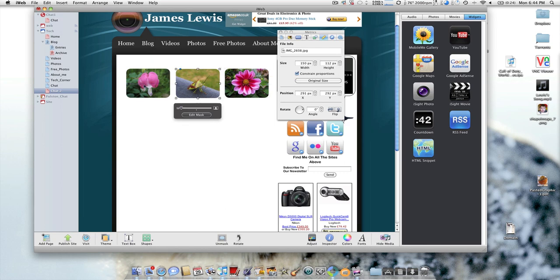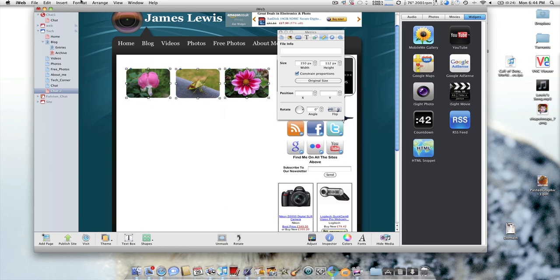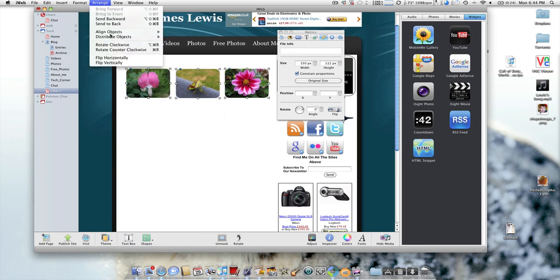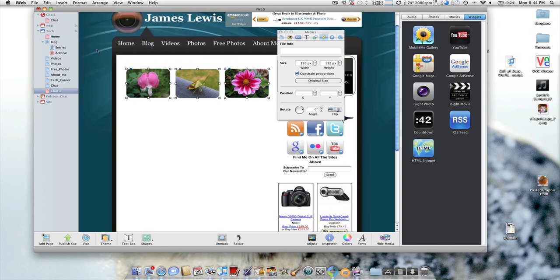And again I'm going to distribute them evenly horizontally.